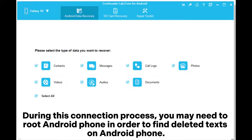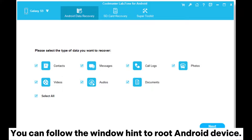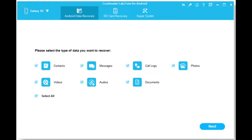During this connection process, you may need to root your Android phone in order to find deleted texts. You can follow the on-screen hints to root your Android device.